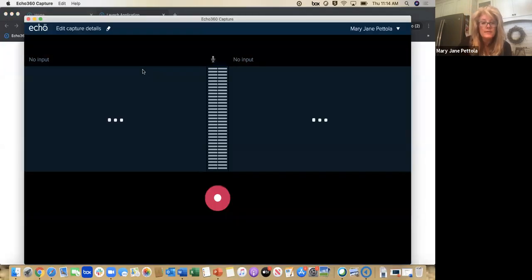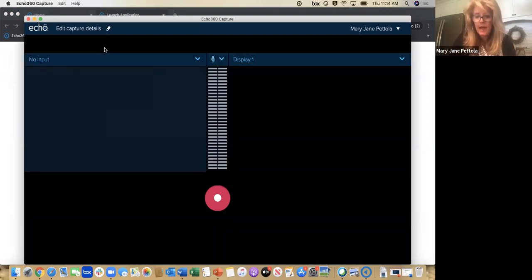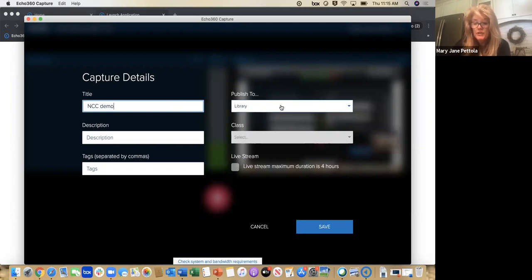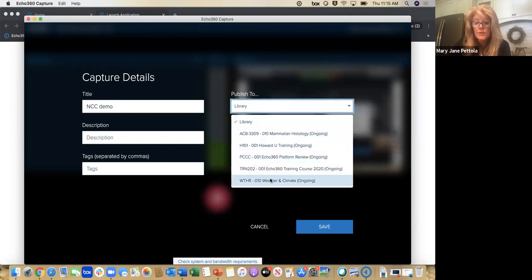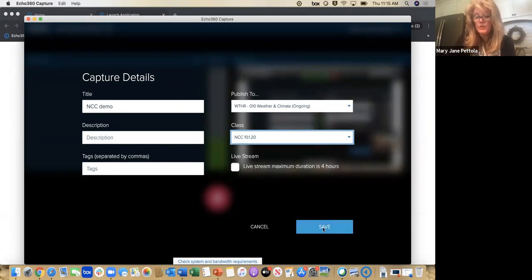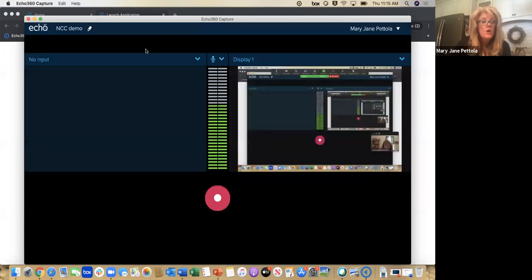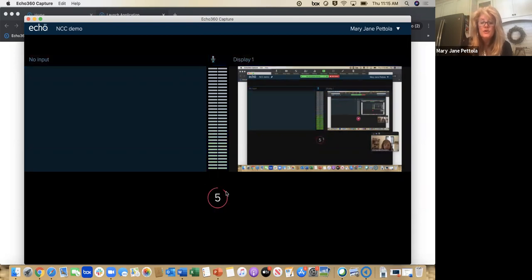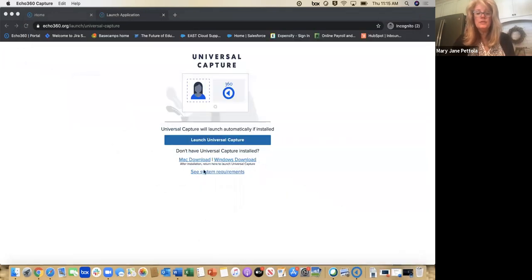Mine will not show my video because I'm in Zoom and it can't capture two videos at once, but what you want to do is name this — we're going to name this 'NCC demo.' You can publish it to your library if you want to take a look at it before sharing to students, or go ahead and publish it directly to a course. You can add a description and a tag. Once you do this, you get five seconds to make sure you're ready, and then you can deliver your content.